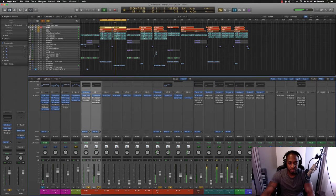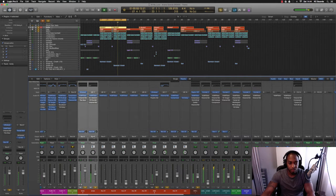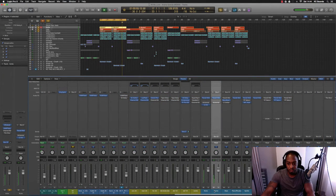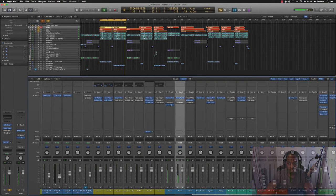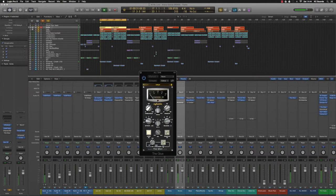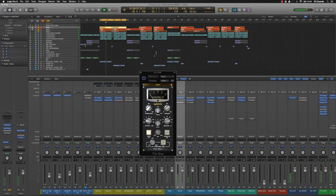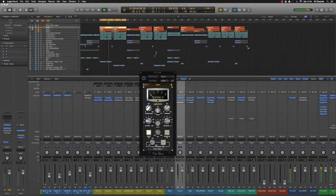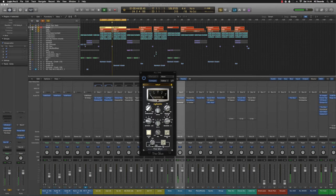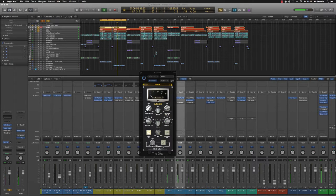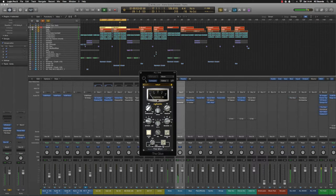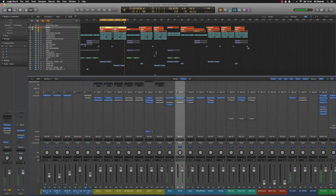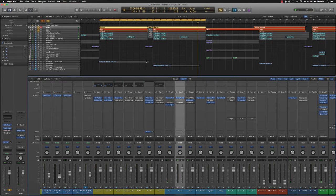So that's the drums and all my drums are going to the individual buses which I then compress with the glue plugin. Hitting about one or two dBs there on fast release, slow attack, and then just make up the gain with about the same amount like two dB. Glues it together nicely and it adds a bit more punch.